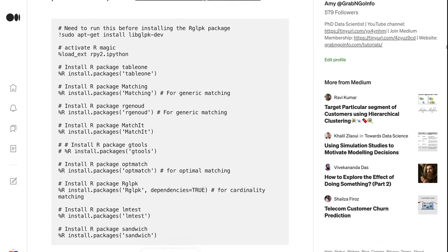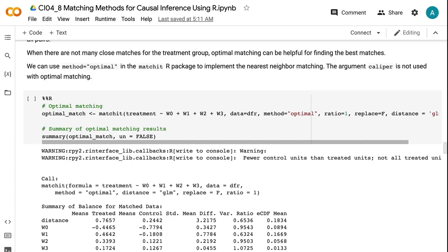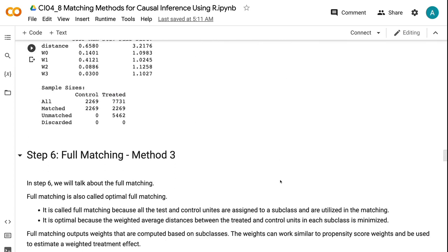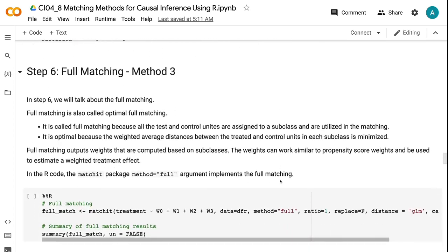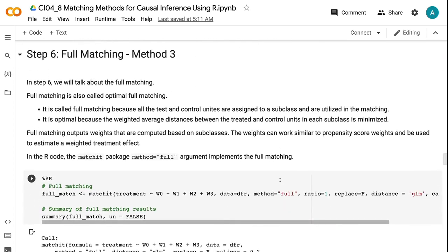In step six, we will talk about the full matching. Full matching is also called optimal full matching. It is called full matching because all the test and control units are assigned to a subclass and are utilized in the matching. It is optimal because the weighted average distances between the treated and control units in each subclass are minimized.